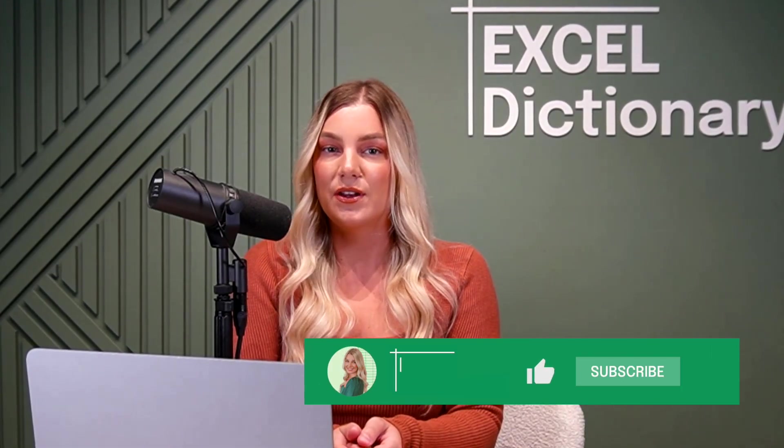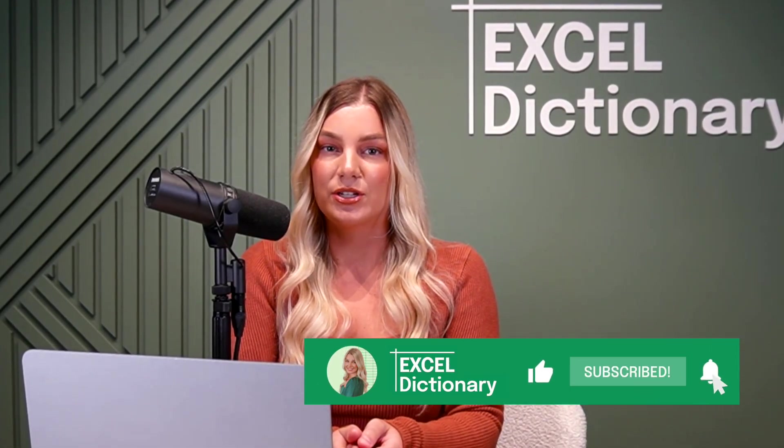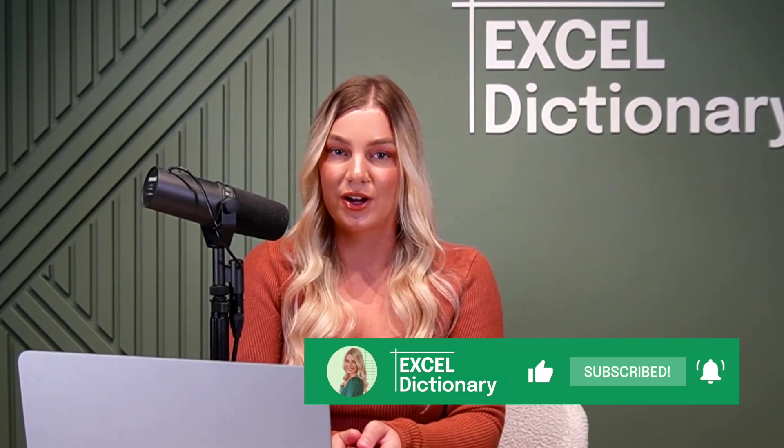I'm so excited for you to test it out and hopefully change the way you work forever like it has for me. If you enjoyed this video, don't forget to subscribe to our channel for more productivity tips and tricks.